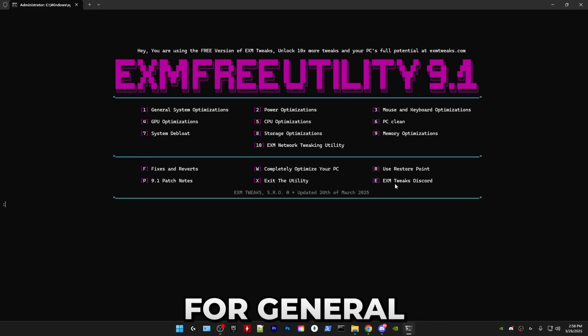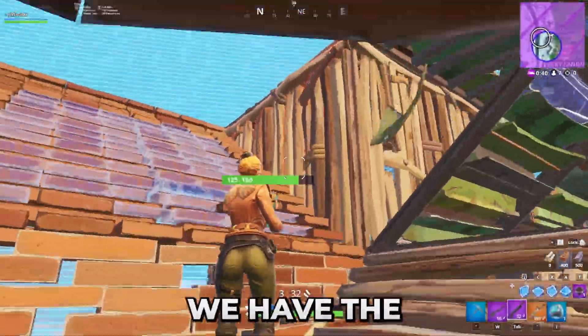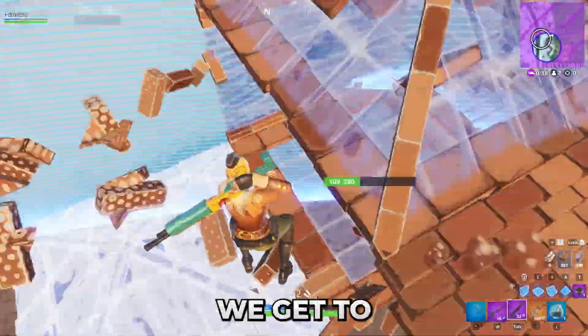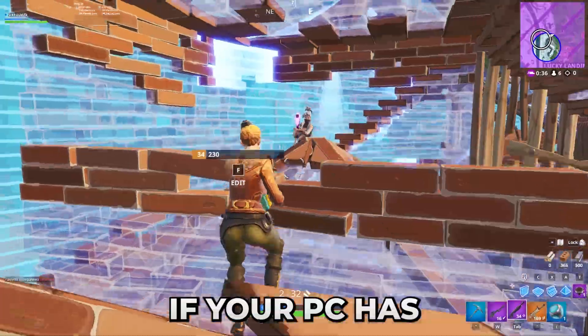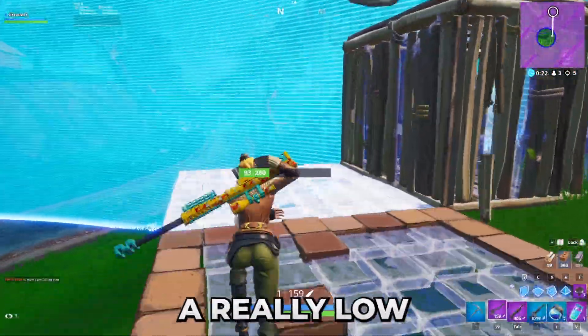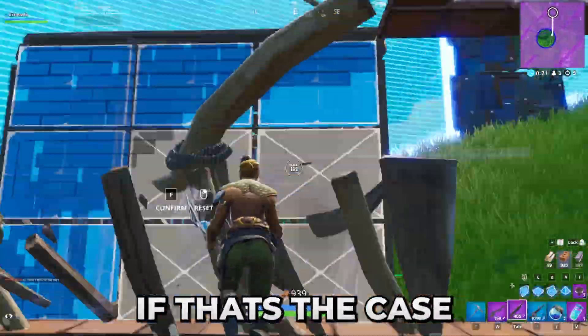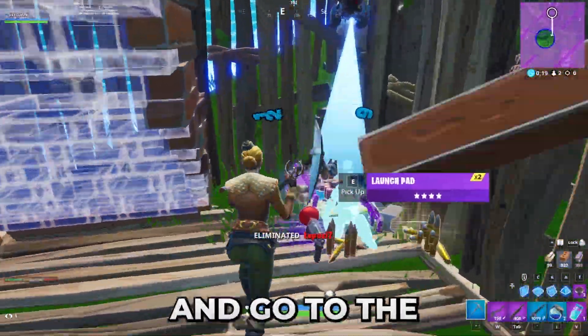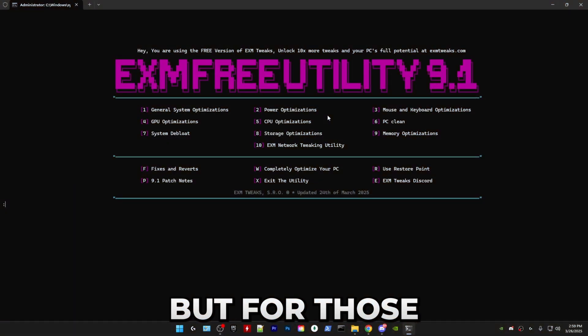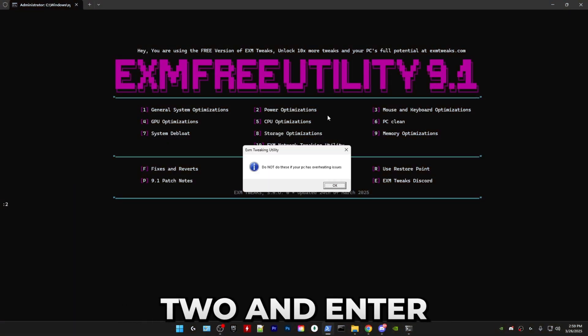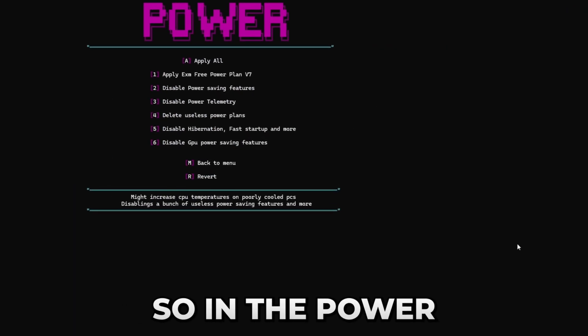After that we have the power category. A little warning before we get to that: do not do it if your PC has overheating issues or if you're on a really low-end laptop. If that's the case, you can just skip and go to the third category. But for those who don't have overheating issues, just press two and enter and press OK on the little warning.